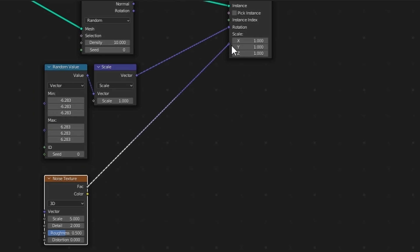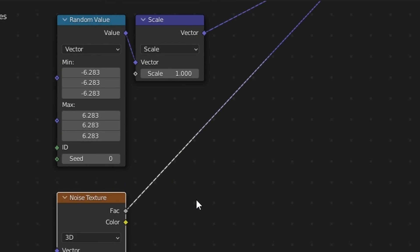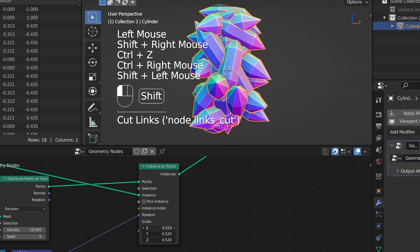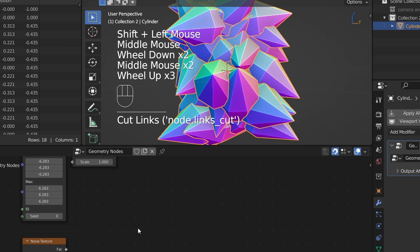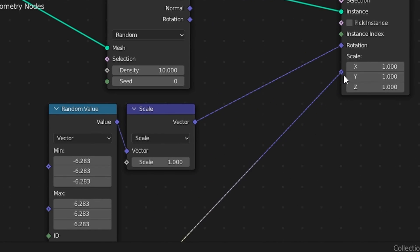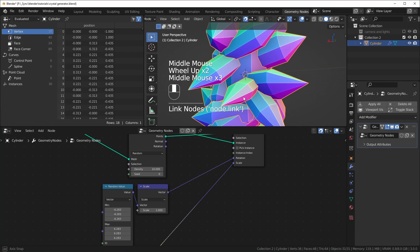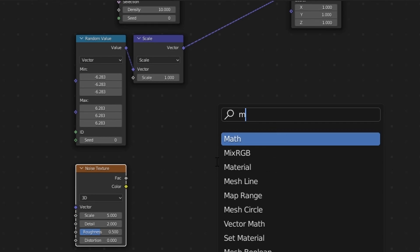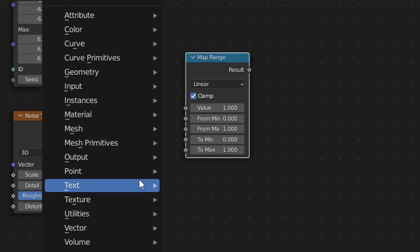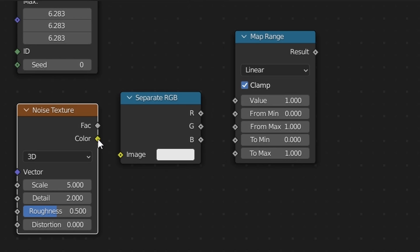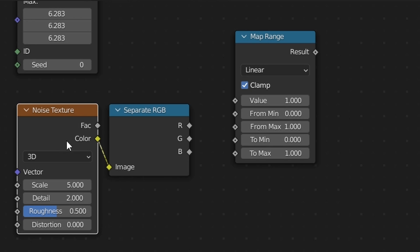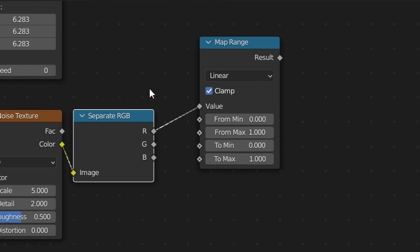If you plug the factor directly into the scale, that's a single value so all crystals scale uniformly — it's the same as changing all axes at the same time. If you want them to be more random, you can use the Color input, and you'll see some of them are a little flatter than others because they're all scaling different values. What I like to do is bring in a Map Range node and a Separate RGB — the color is three separate R, G, B values, so when you plug it in here it gives us three separate factors without needing more than one noise texture.